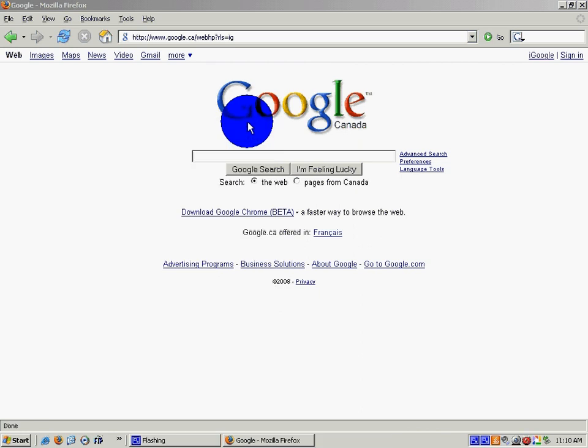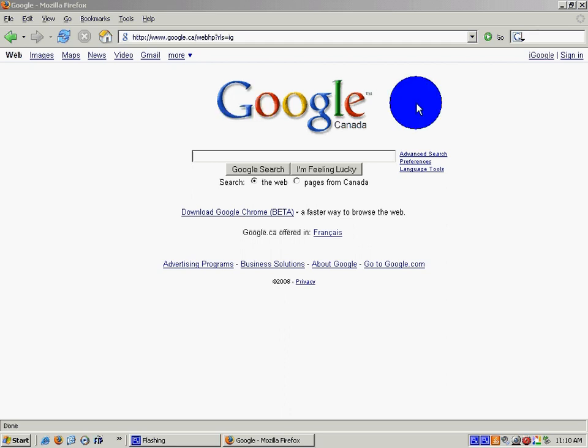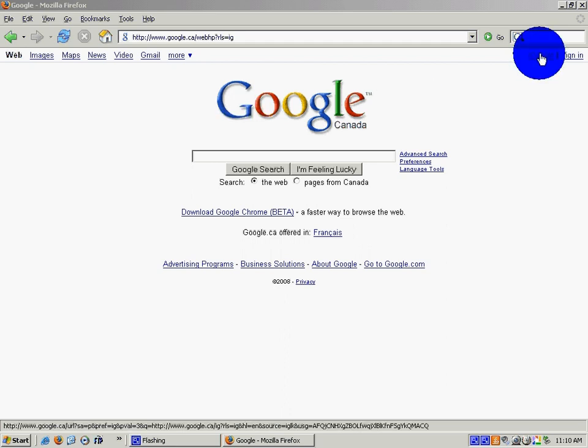So this is a video tutorial on how to set up your iGoogle account for your discussion questions. To begin with, just open up Google and click on the link to iGoogle.